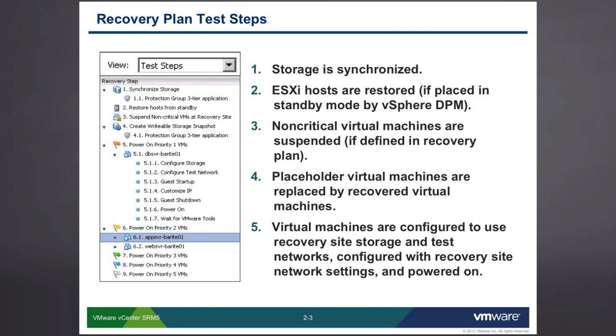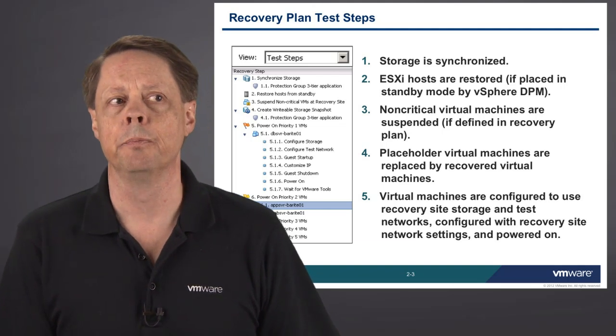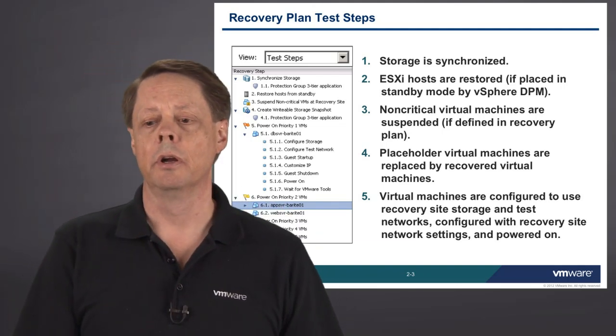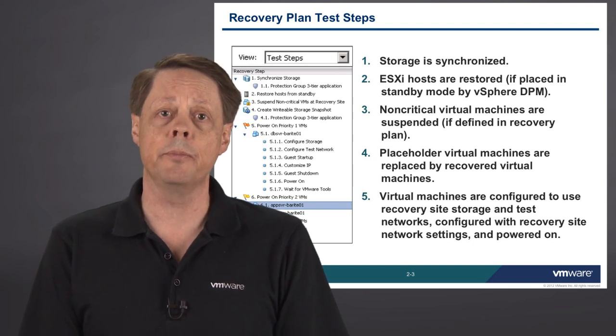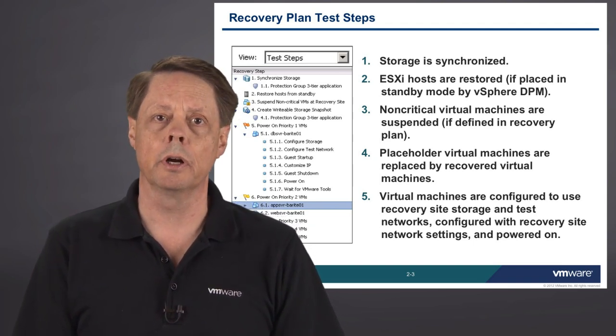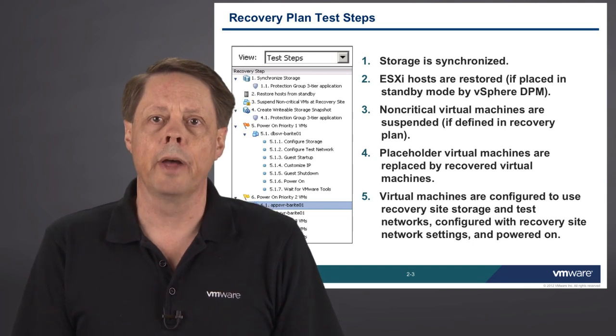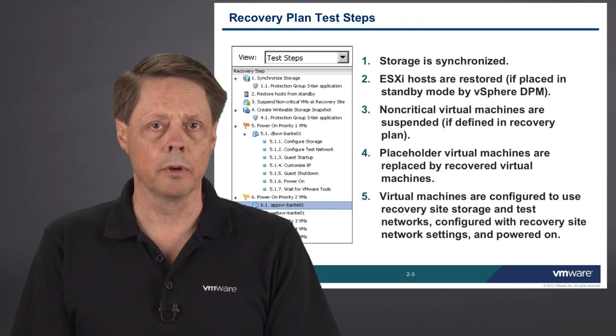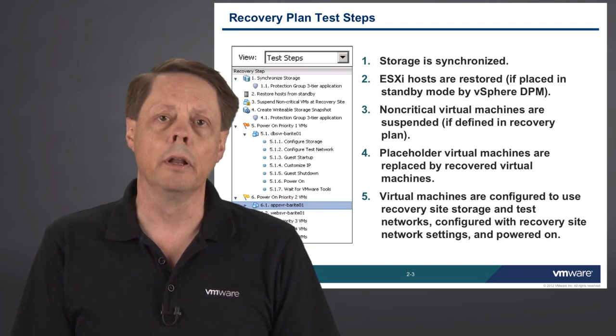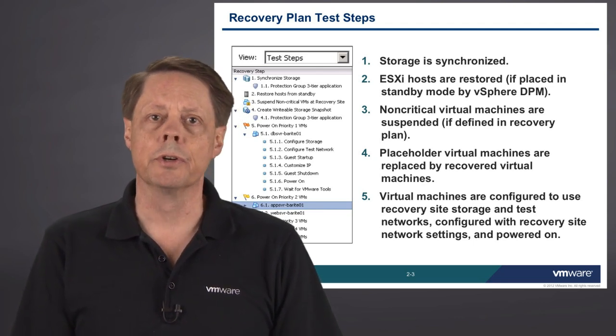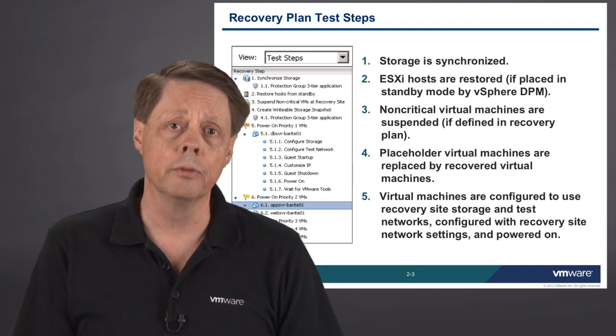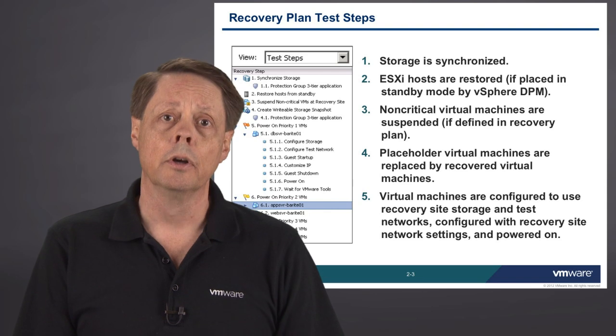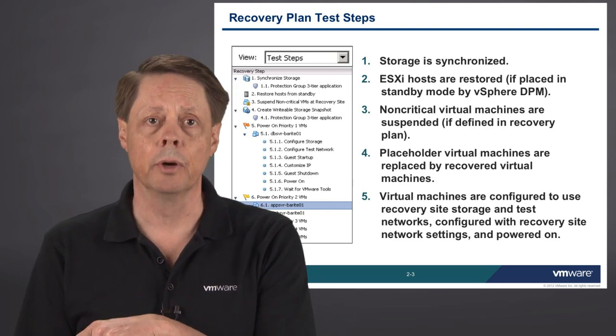What home are they going to have when they land on the recovery site? Virtual machines are then also configured, those that are failing over, to use the recovery storage and test networks. And that's configured within the recovery plan itself. When we go through testing, you have the ability to define a dedicated test network, such that if I were to fail over a virtual machine from New York to Chicago, and the original VM that that guy is based on is still running in New York, what would happen if you had stretched VLANs in place where all of the IP addresses are visible in both New York and Chicago?